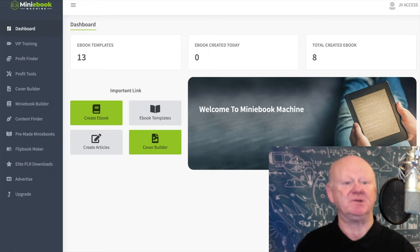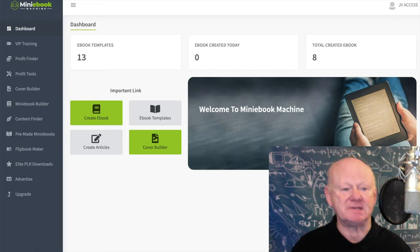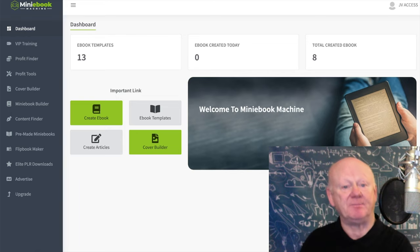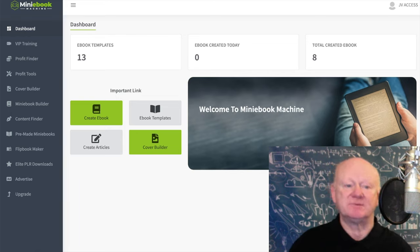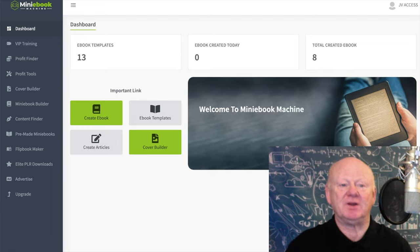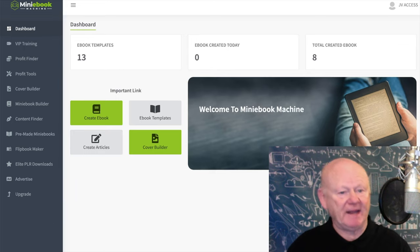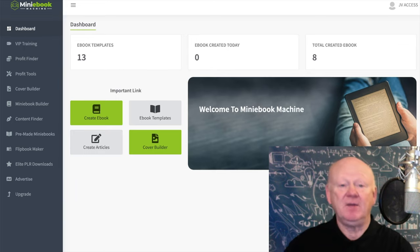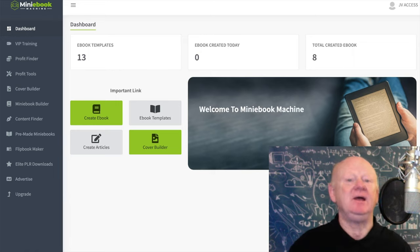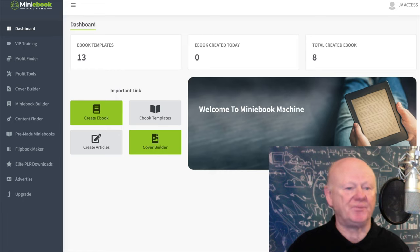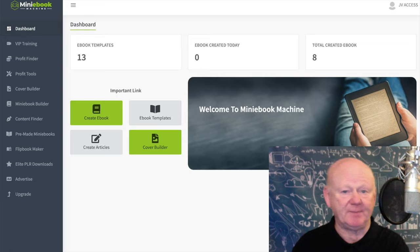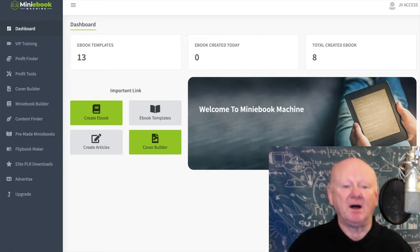It's going to show you how to set up your affiliate profit tools that you need, a quick and easy profit system. You're going to find out how to plan your mini ebook out so that it converts, how to build the ebook cover, how to build your mini ebook — everything you need using pre-made ebooks or using the AI creator to create those ebooks for you. It's also going to show you how to build opt-in pages that convert.